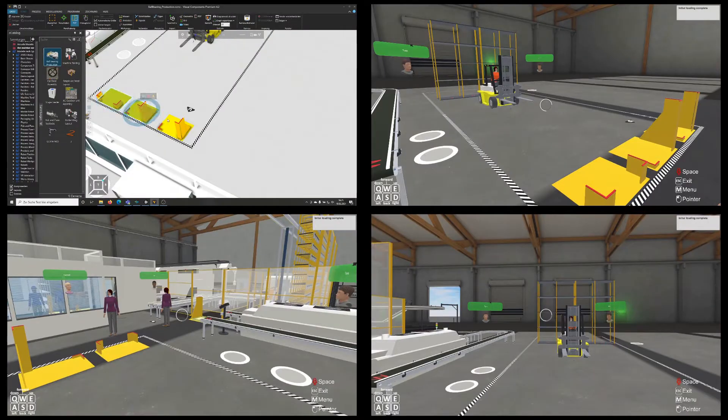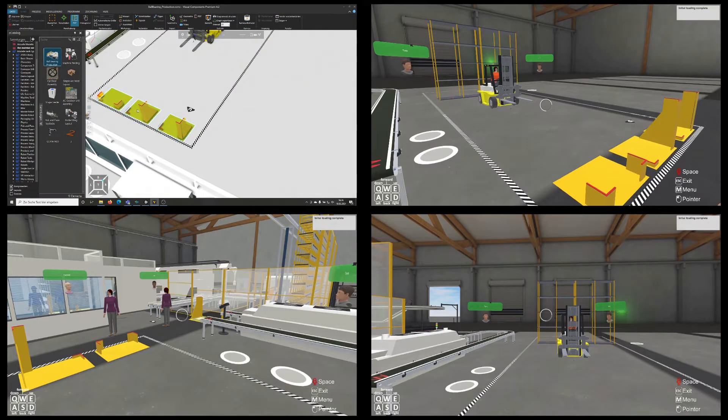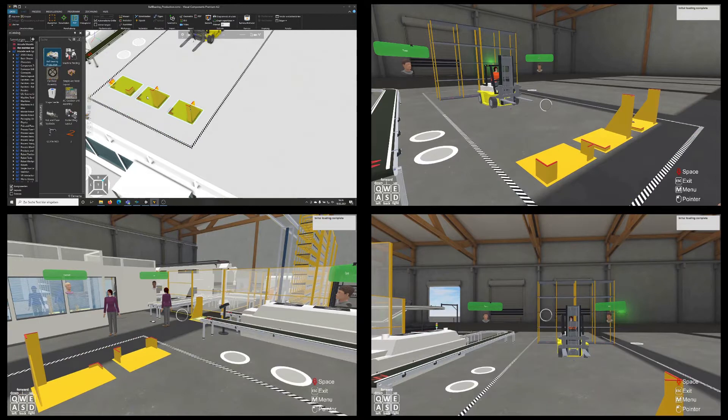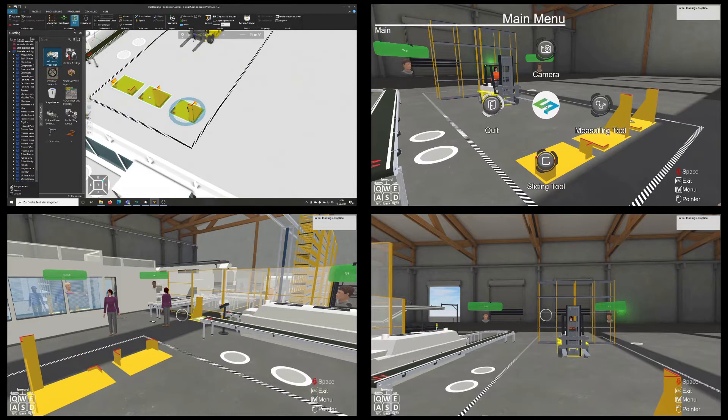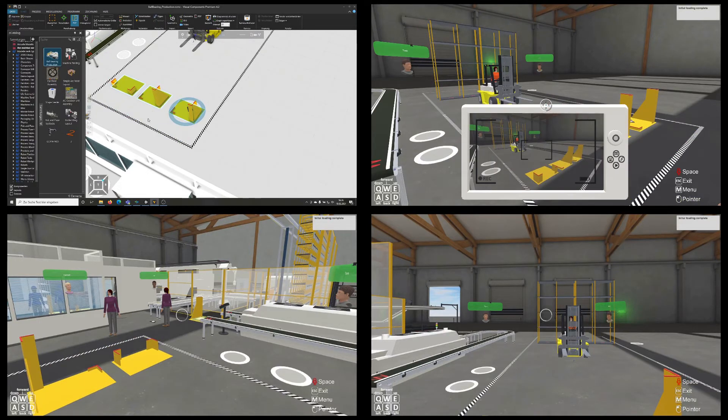Jointly developed ideas and improvement potential can be implemented in real-time using Visual Components and documented during the meeting.